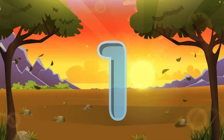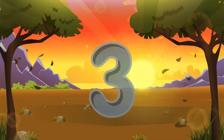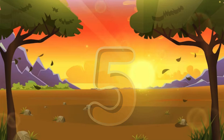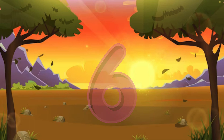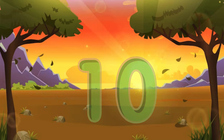1 little, 2 little, 3 little numbers. 4 little, 5 little, 6 little numbers. 7 little, 8 little, 9 little numbers. 10 little numbers.